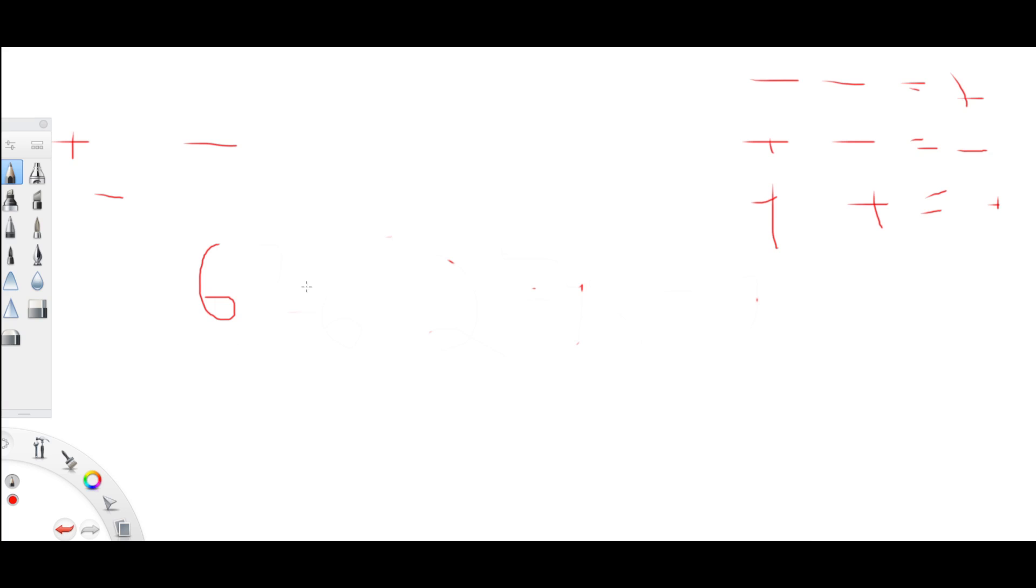6 minus 2. Here, it's a negative and then a positive. A negative and a positive equals a negative.